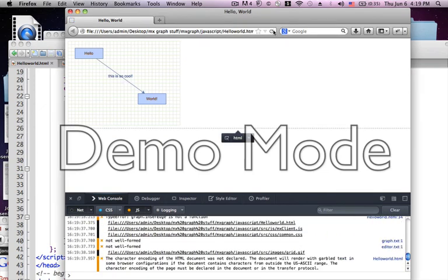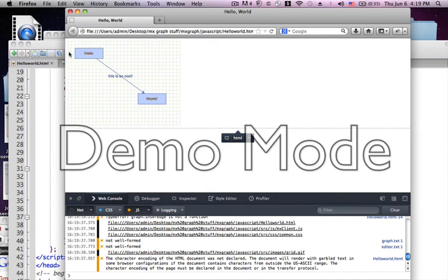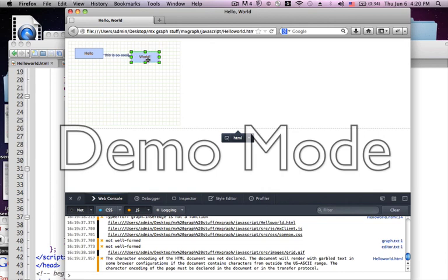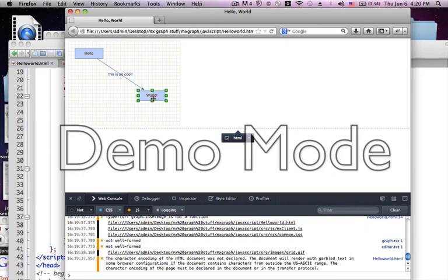There you have it. Your first hello world. Okay. We have here a vertex. Another vertex. Two objects. One is called hello. The other one is called world. And they are related by an edge, which we labeled. This is so cool. You can actually drag it around a little bit, and you see they're still connected and related to each other. I hope you learned something, and stay tuned for some more complex examples later. We'll see you next time. Thank you.